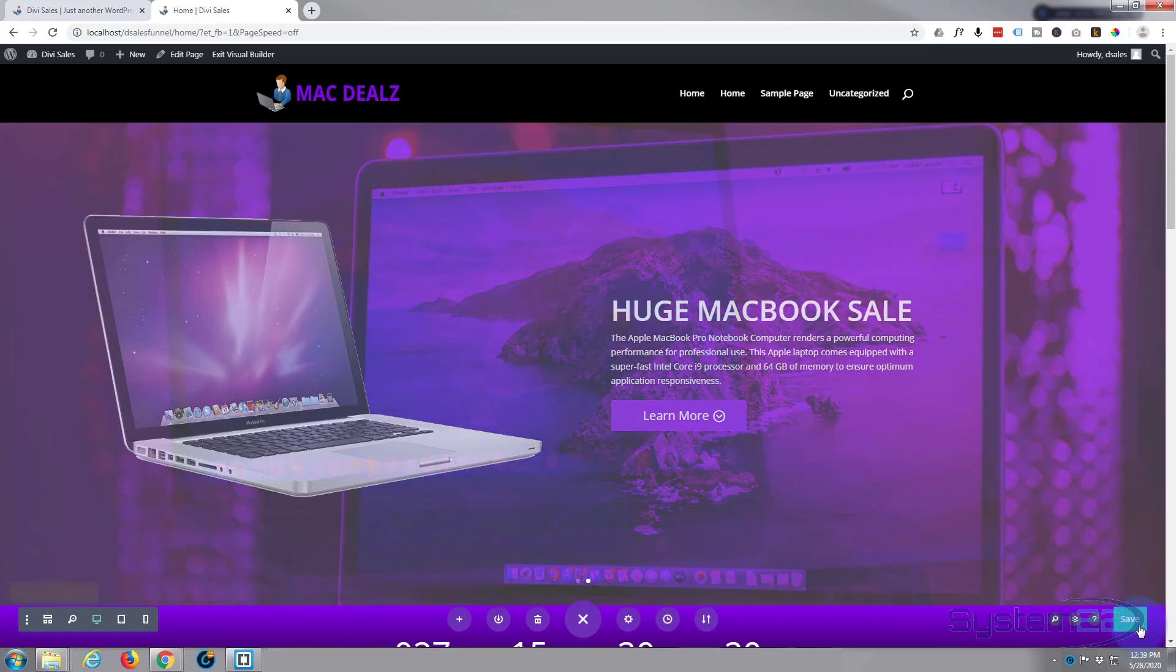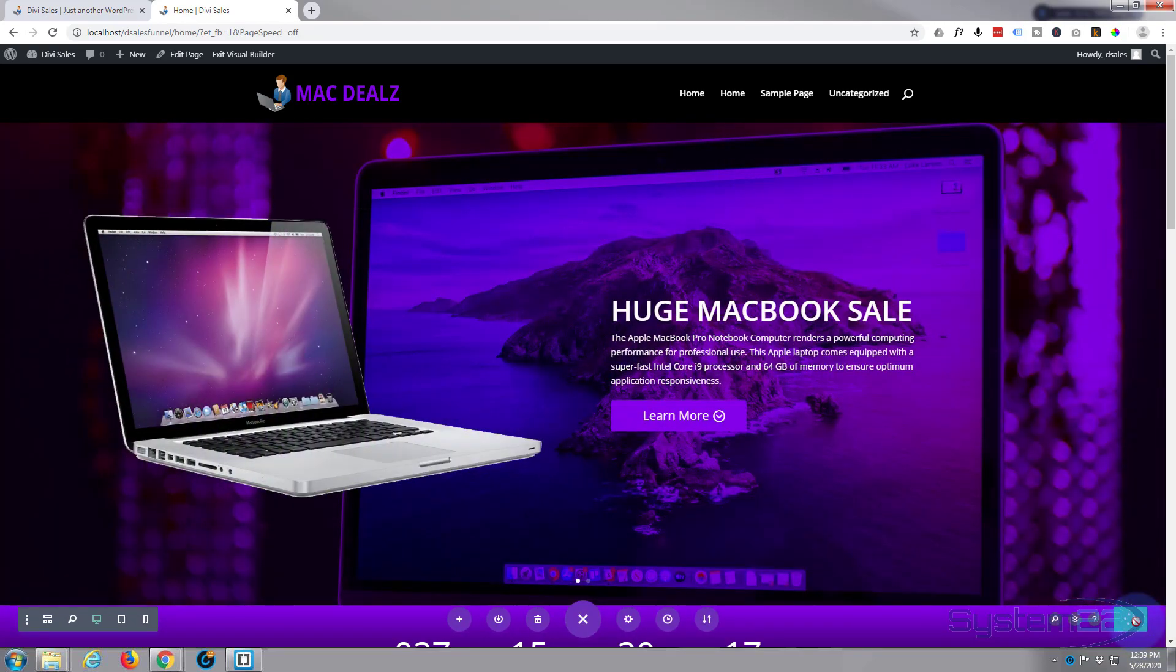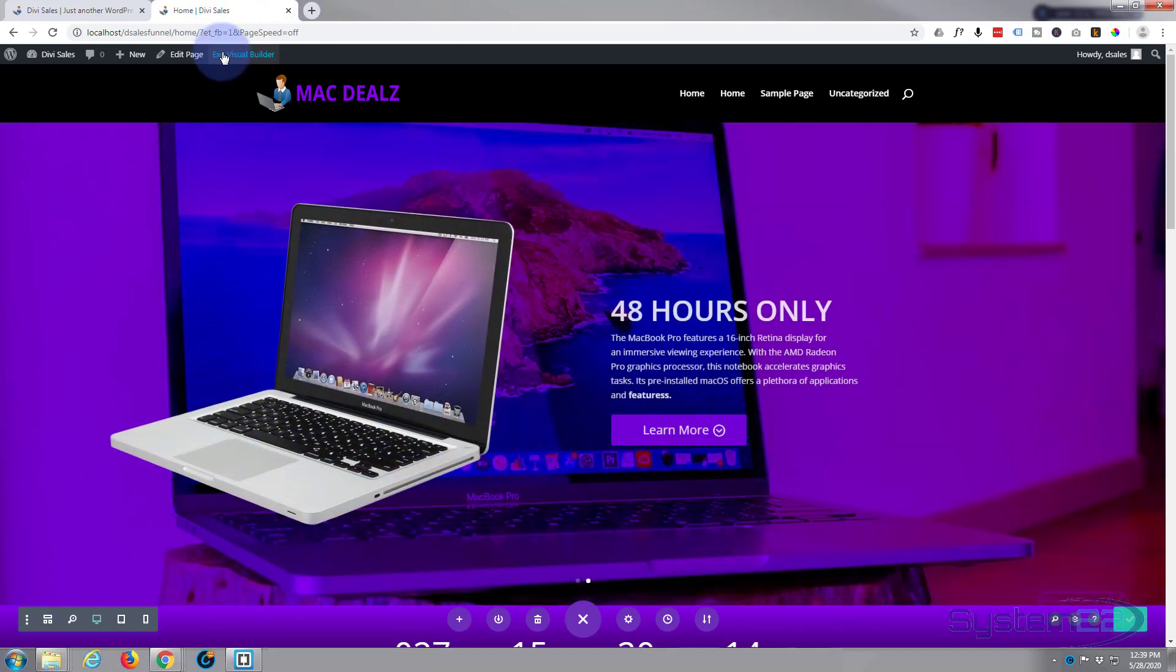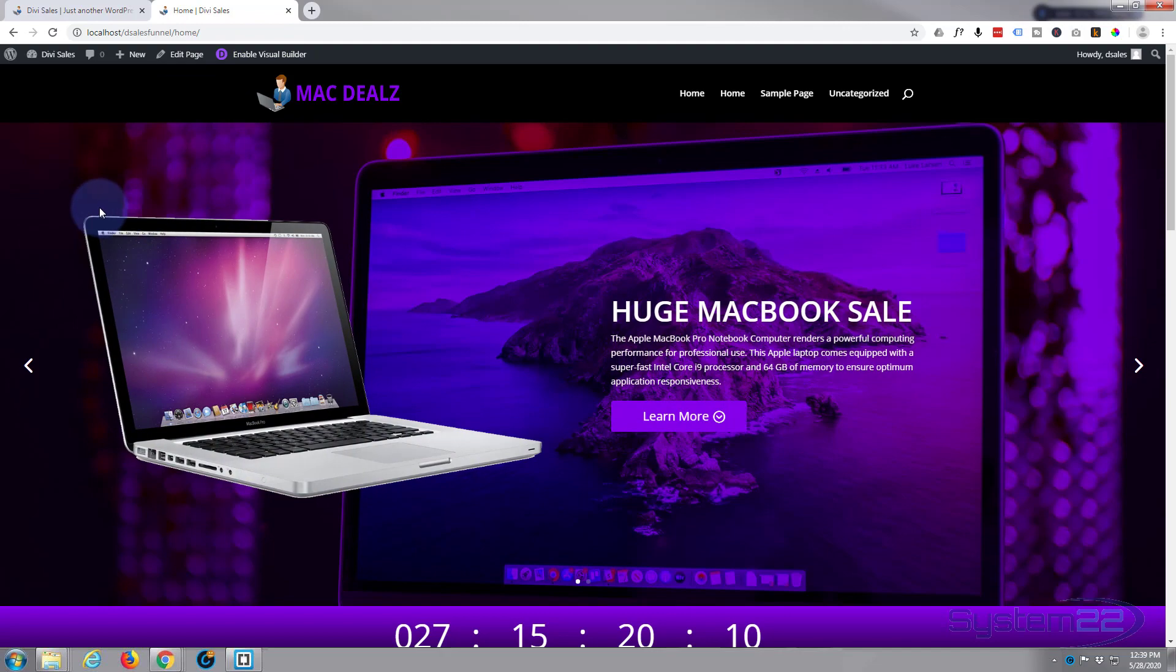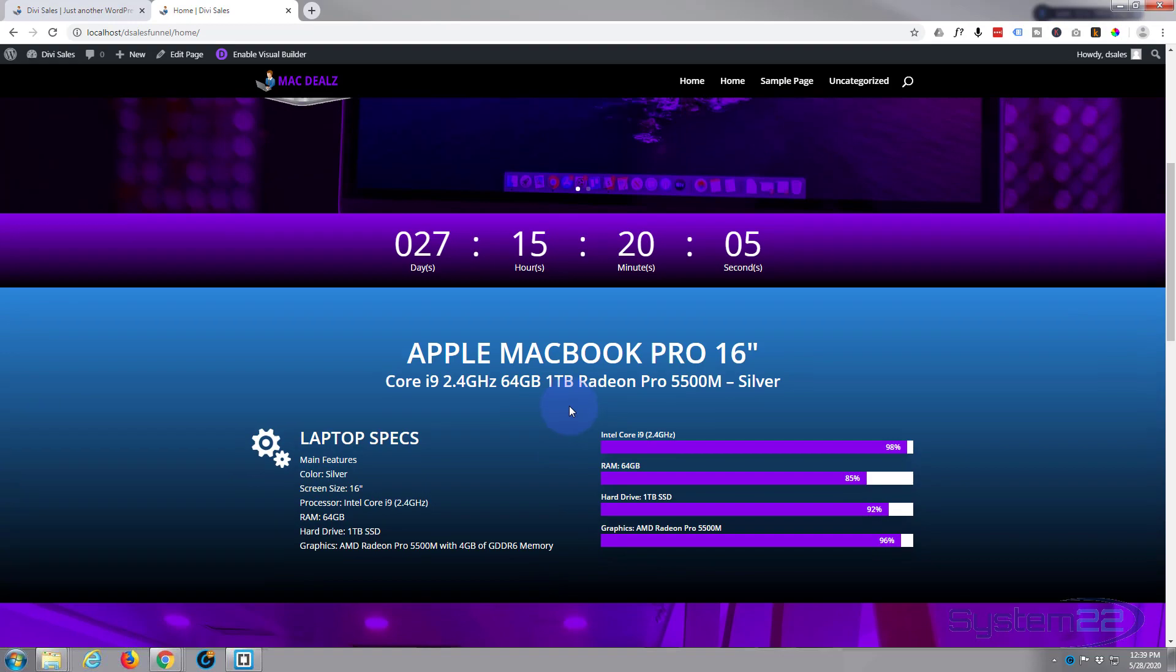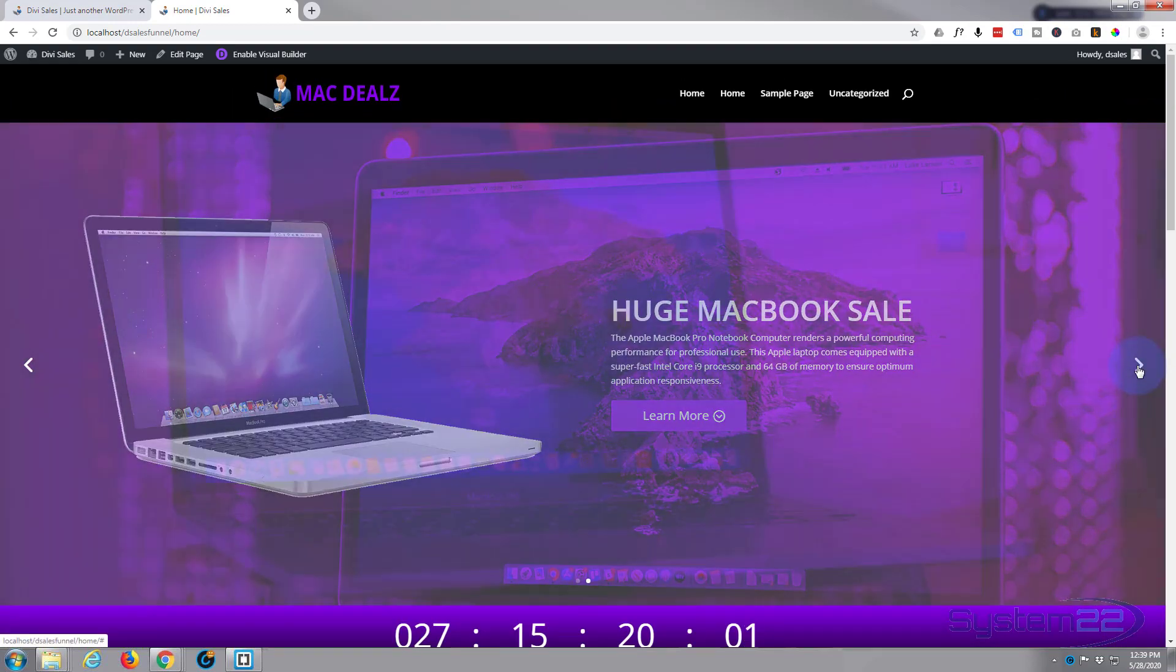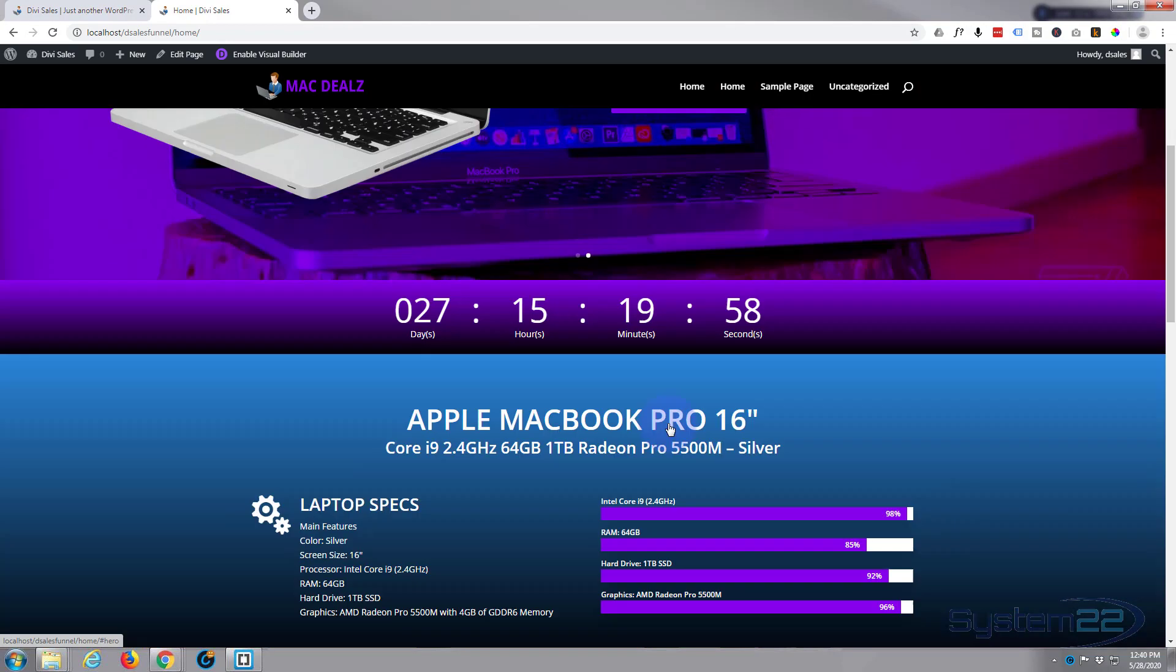We'll just demonstrate, make sure this is going to work. Exit the visual builder. Okay, now this link should take us down to the section below. There we go, fantastic. And the one of the next link, this one should take us down to that hero section. There we go, fantastic.